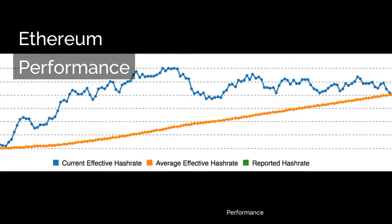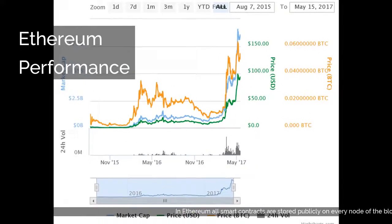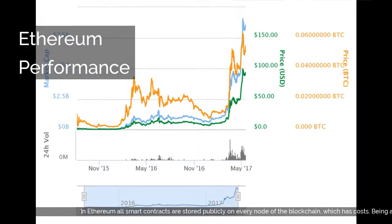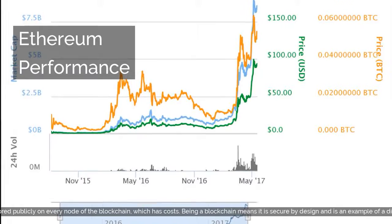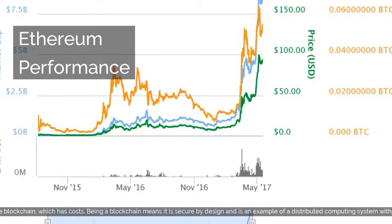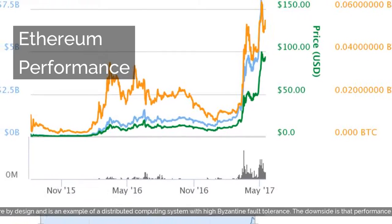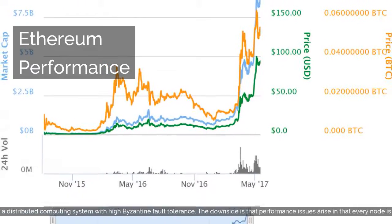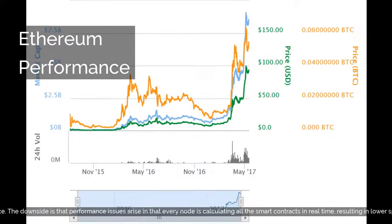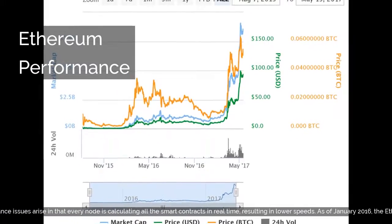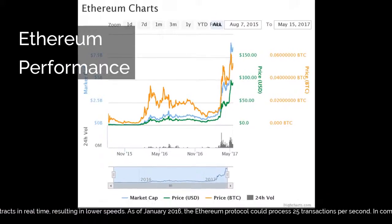In Ethereum, all smart contracts are stored publicly on every node of the blockchain, which has costs. Being a blockchain means it is secure by design and is an example of a distributed computing system with high Byzantine fault tolerance. The downside is that performance issues arise and that every node is calculating all the smart contracts in real time, resulting in lower speeds. As of January 2016, the Ethereum protocol could process 25 transactions per second.